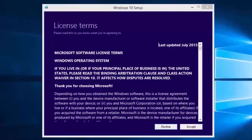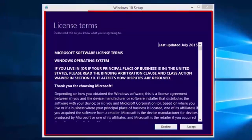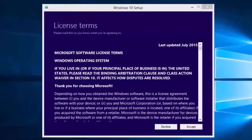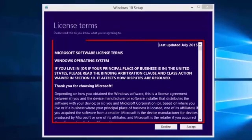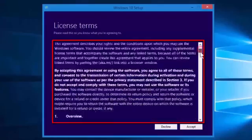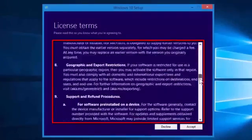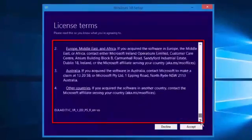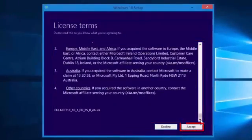When everything finishes downloading and is ready to install, we will see the Windows 10 setup License Terms. Read the License Terms and select the Accept button.